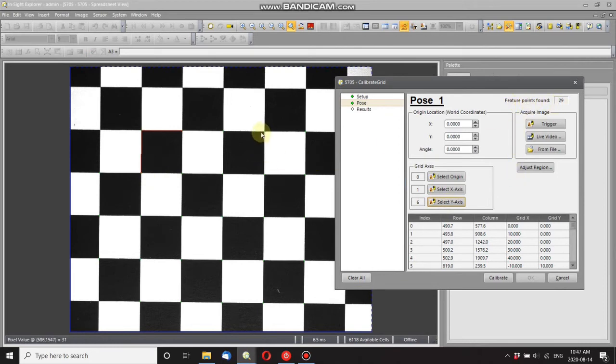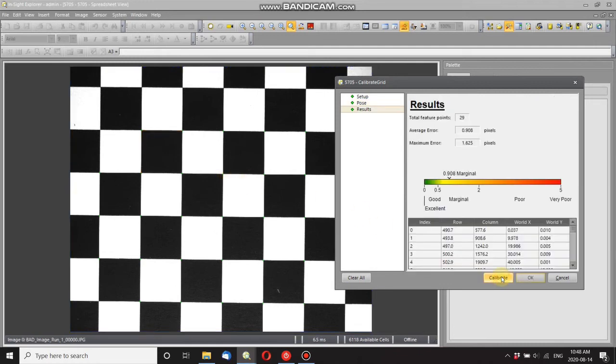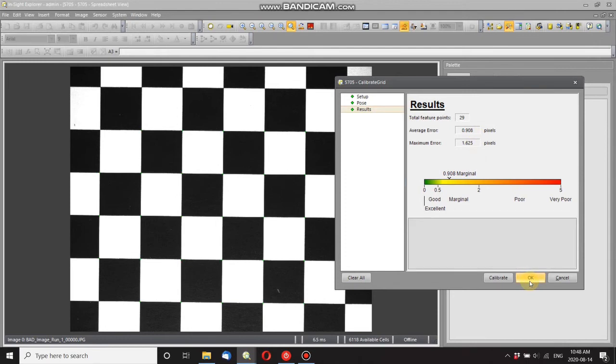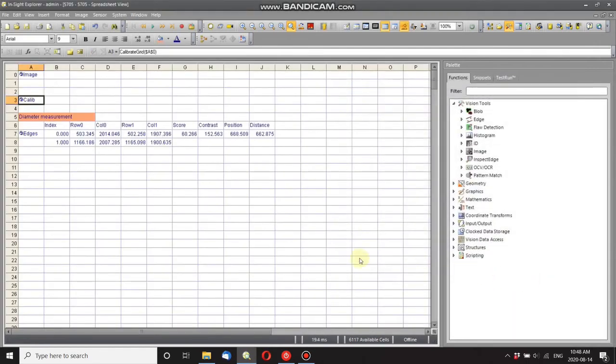So ready to calibrate. I'll calibrate, and here's my results. Got an average error of about one pixel, so I probably used a grid that was a little too big, but I'm okay with this for the purpose of demonstration.